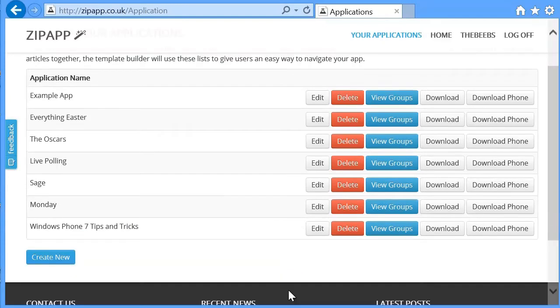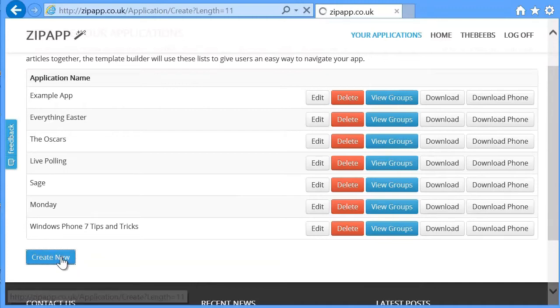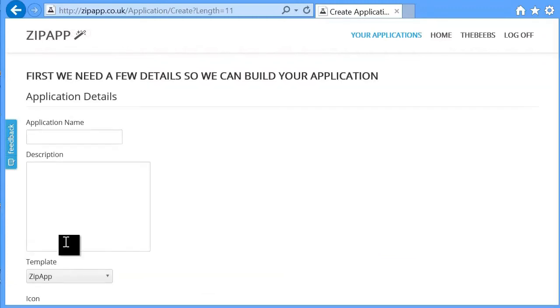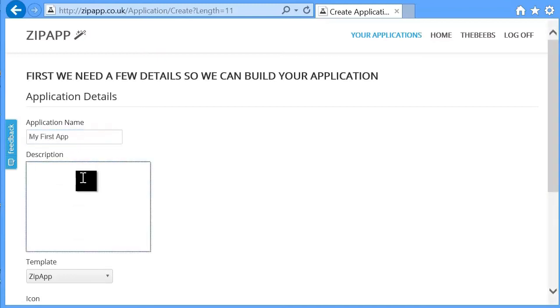If you're new to the system, then you won't have anything here. You'll need to click the Create New button. So we're going to create an app called My First App. I'm going to give a description.